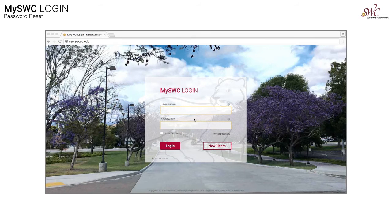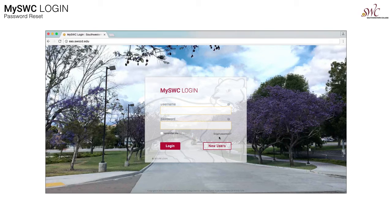Once the page loads, you'll notice the MySWC login page and just below the password field and to the right, a forgot password link. Click or tap on that link now.